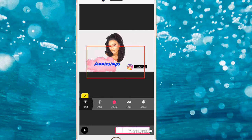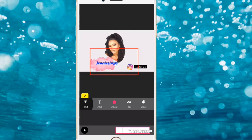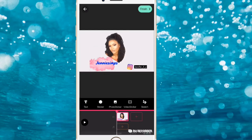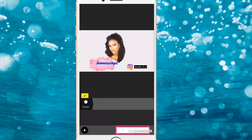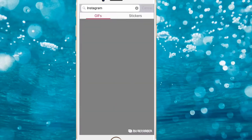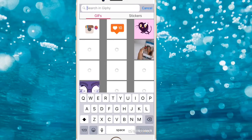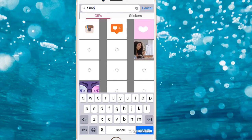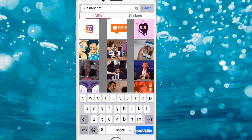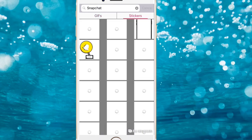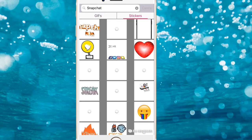You can play around with the positioning. The next thing to add is the Snapchat sticker. Go back and search for Snapchat stickers.